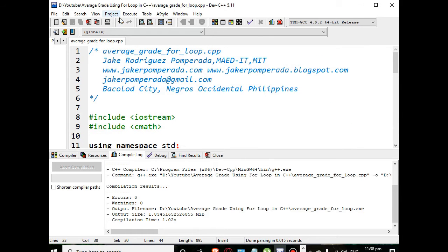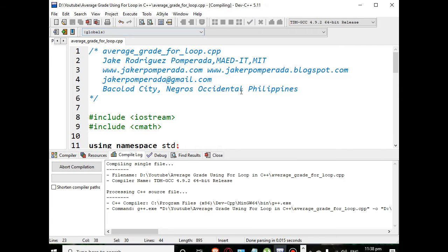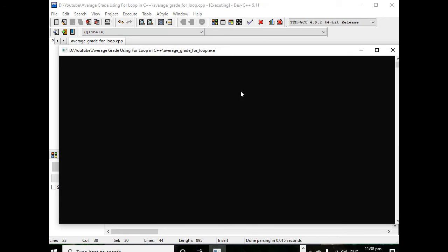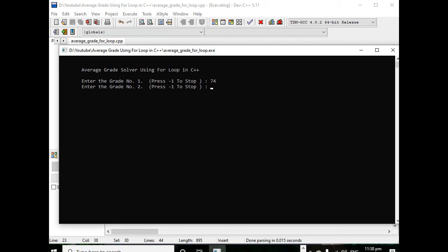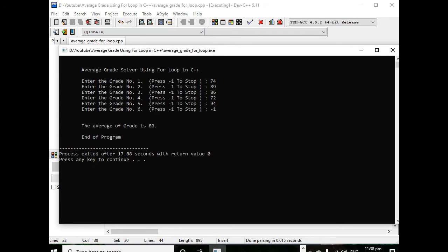Let us compile and run in our Dev C++ compiler so we can see the output. Let's say we have here 74, 89, 86, 74, 72, 94, negative one. So we have five grades and the average grade is 83.